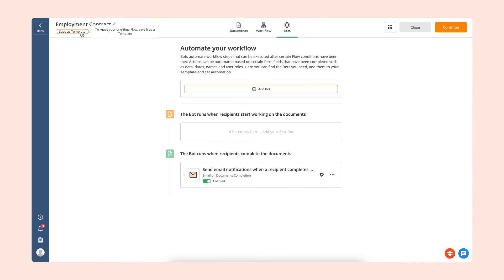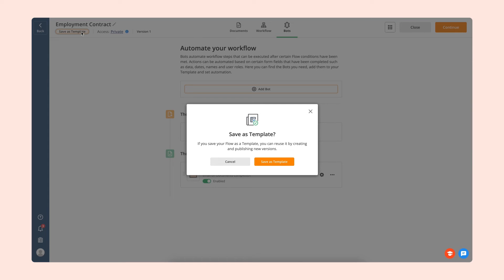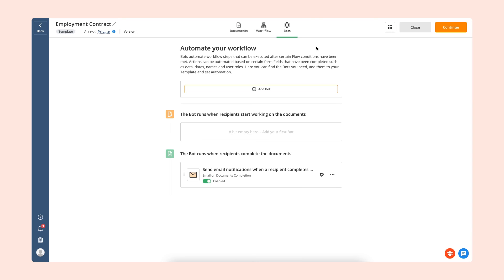If you want to use the flow more than once, you can make it a template. Just choose the Save As Template option when configuring your workflow.